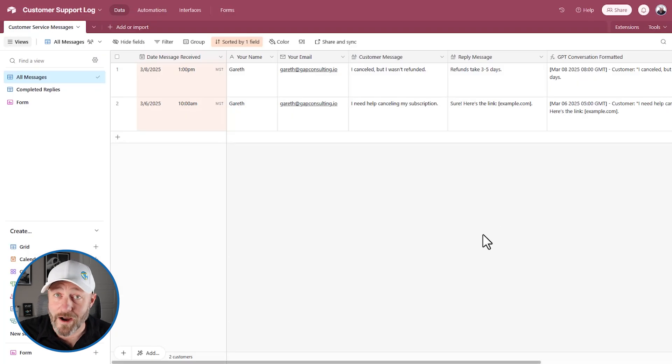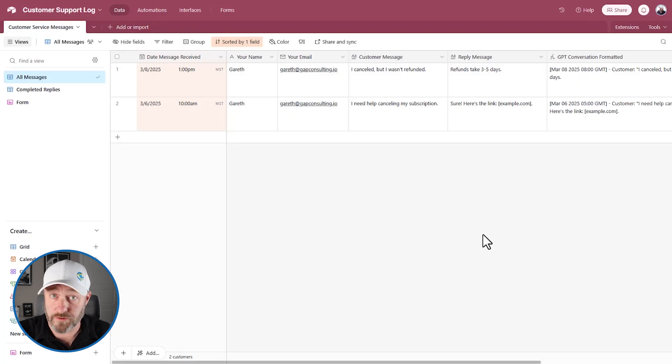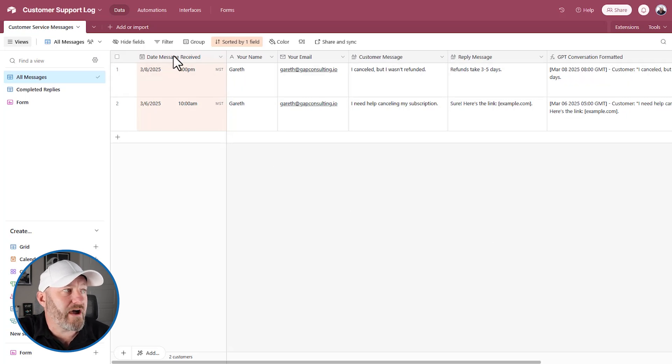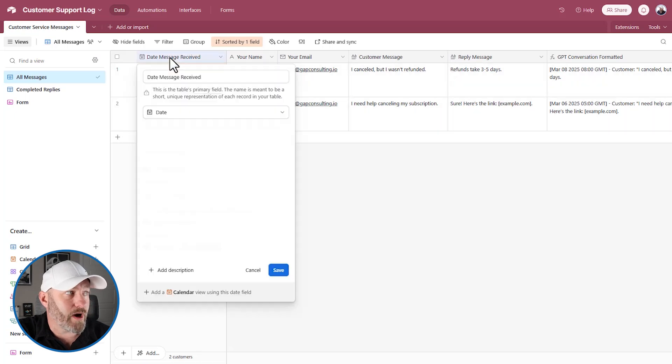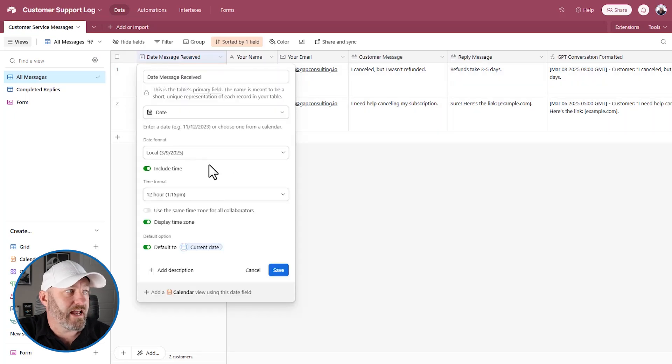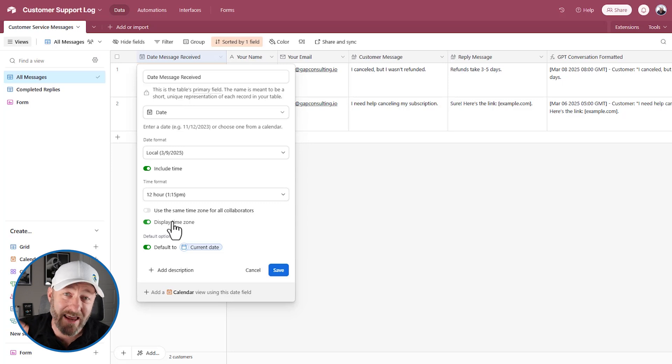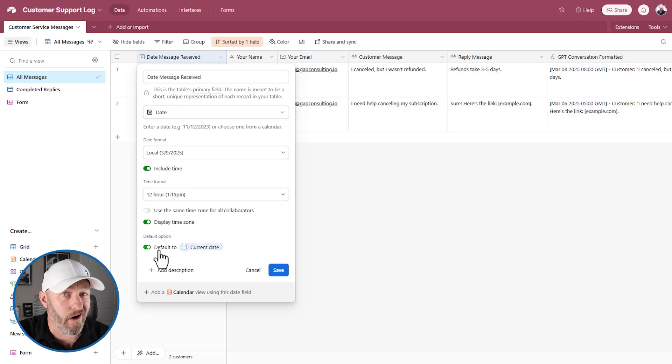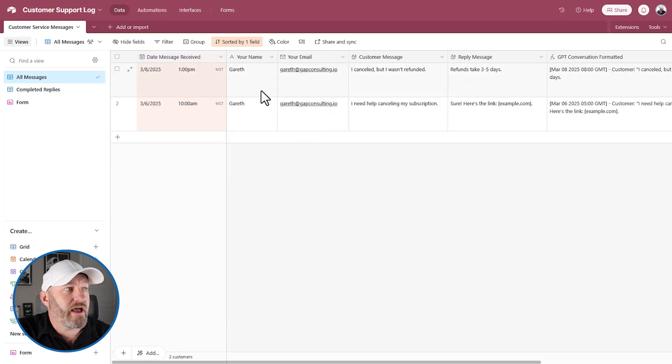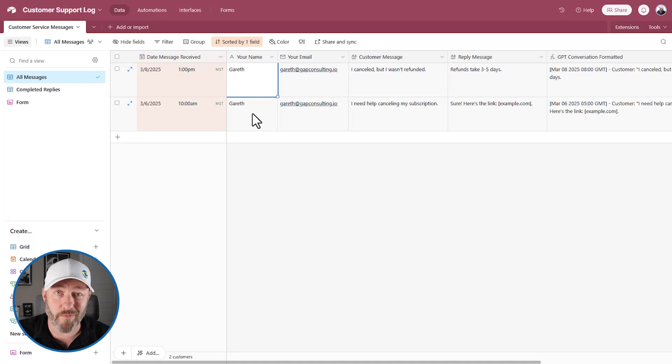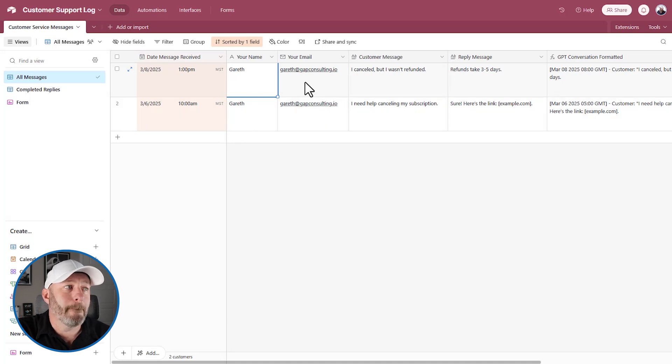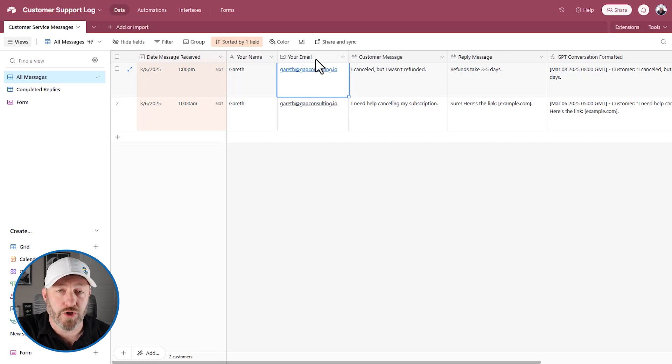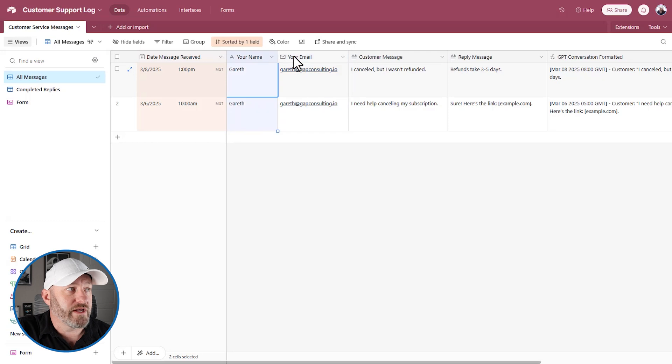But let's first go into our actual database. It's really quite simple what I've built here for this example. So let's break it down step by step. Number one, we have the date a message is received. This is our primary field. And you can see that I am including time and the time zone. And I set a default so that when we get a new record, it's going to automatically get timestamped with the time that the record came into existence.